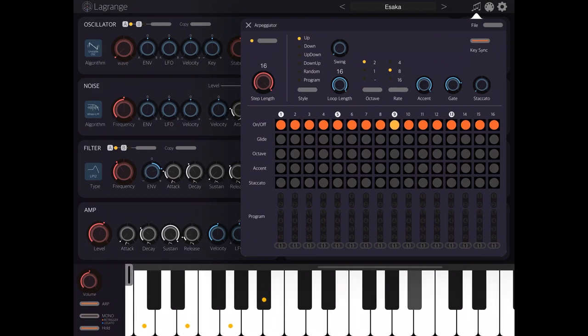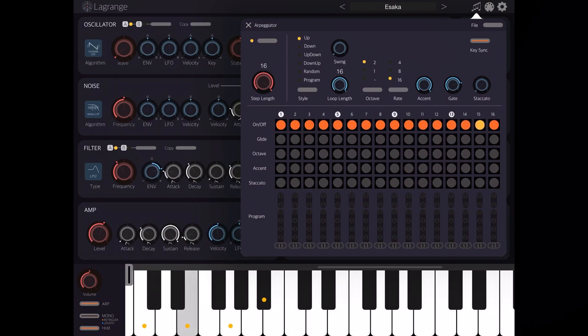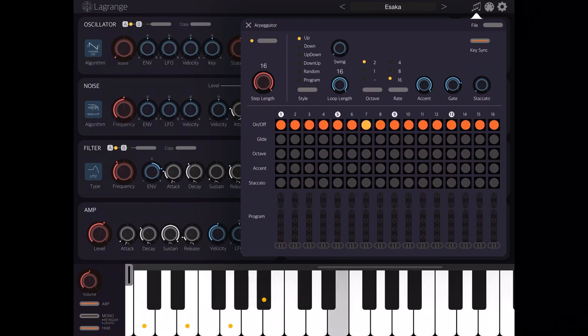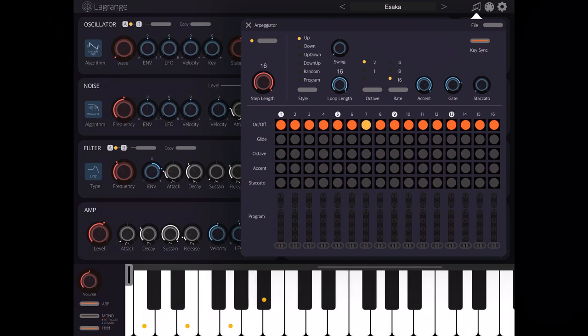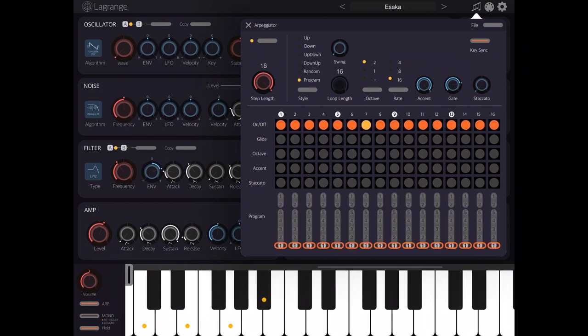Next you can change the rate and increase the system. Then on the right side you have dials to control the accent, gate, and staccato parameters. Let's now set the style to program.